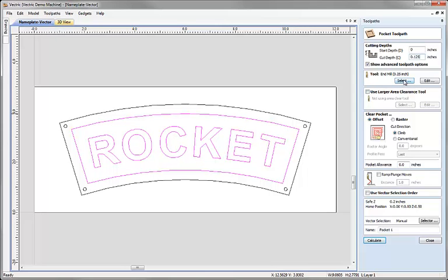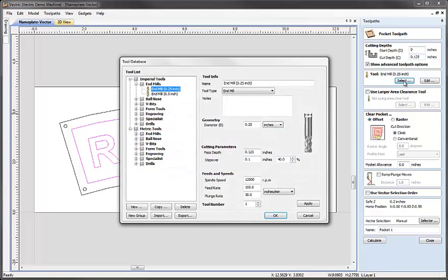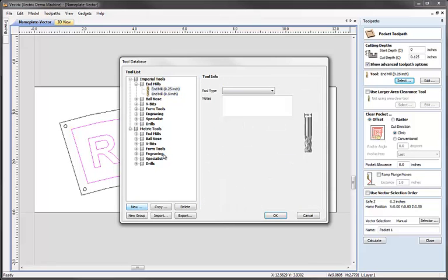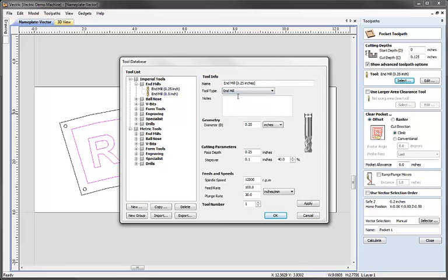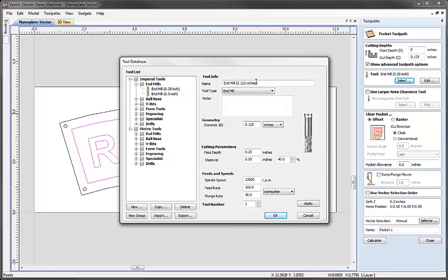The tool that I want to use is a one-eighth inch end mill. So I'm going to hit select and you can see at the moment in my tool database I don't have a one-eighth end mill. So what I'm going to do is create a new tool here. I'm going to choose from the tool types the end mill option and I'm going to change the diameter to be 0.125. So I make sure that's 0.125, one-eighth of an inch and check that the name has also updated here.